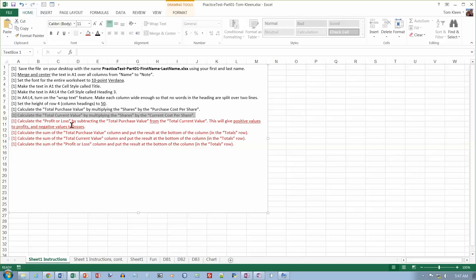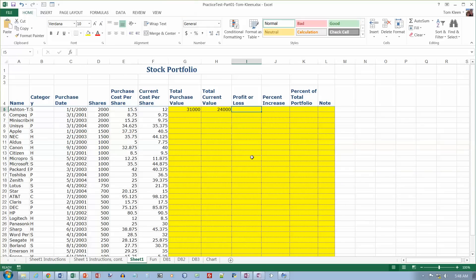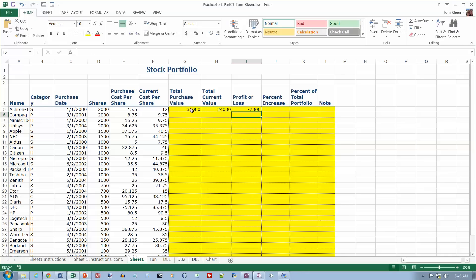Calculate the profit or loss by subtracting the total purchase value from the total current value — so it's total current value minus total purchase value. Enter the formula: equals this minus this, then hit enter. Since the value went down by 7,000, it's a loss of 7,000.